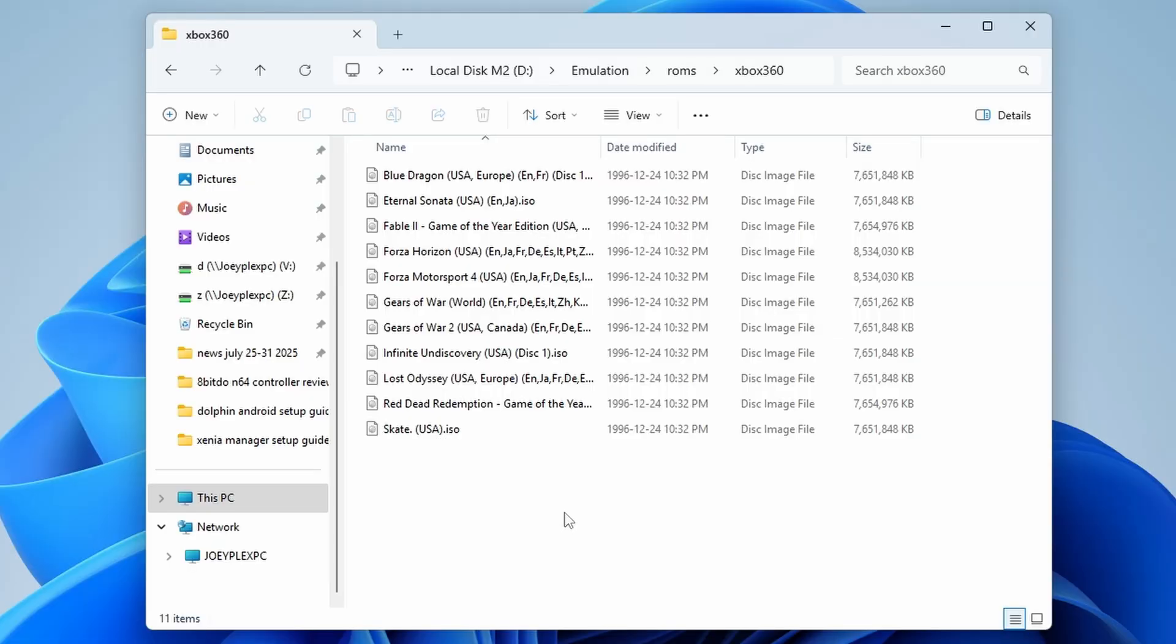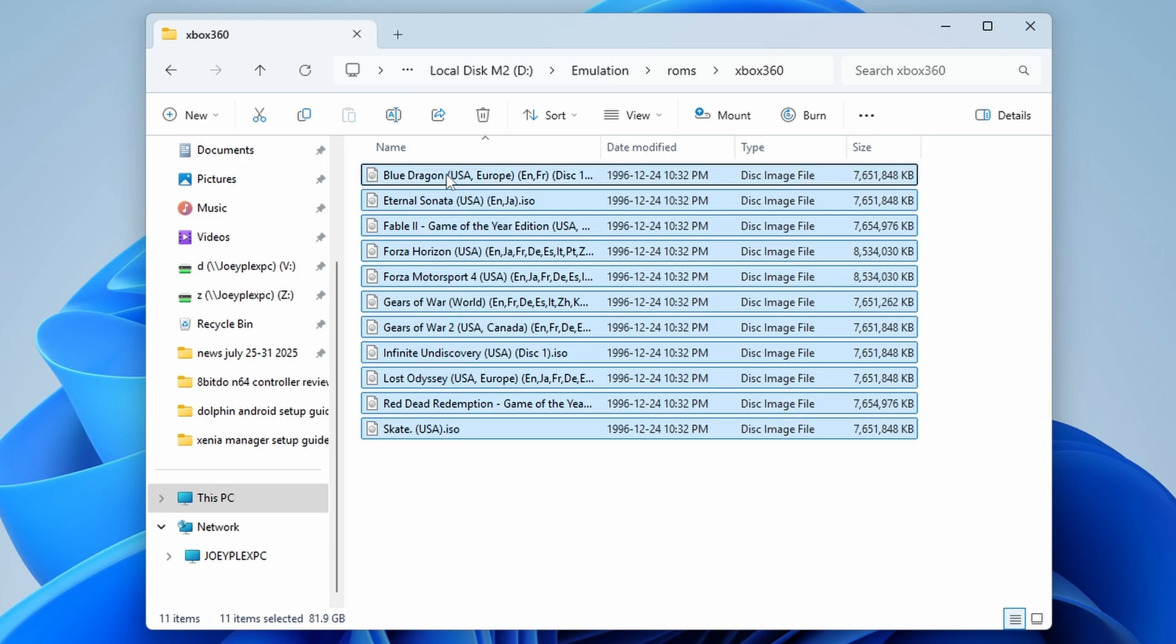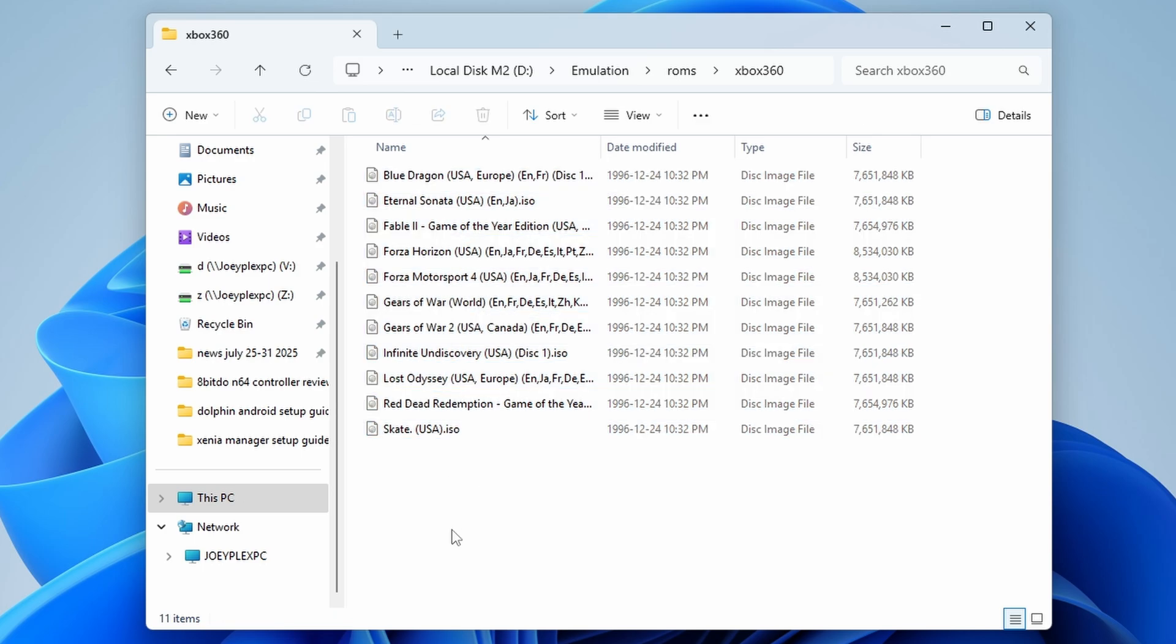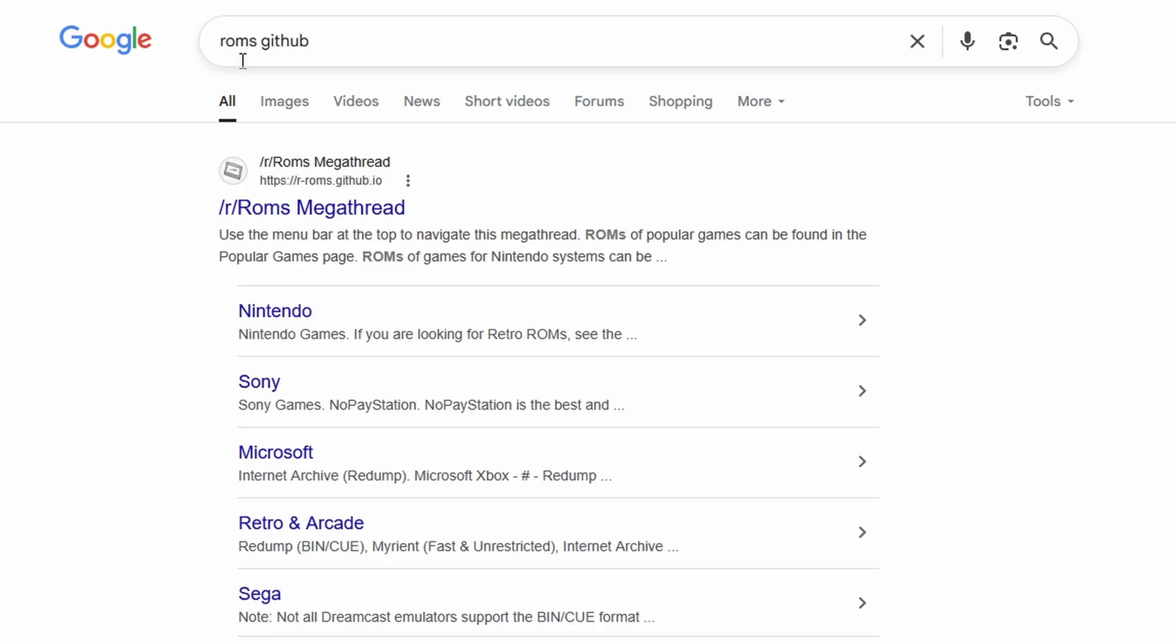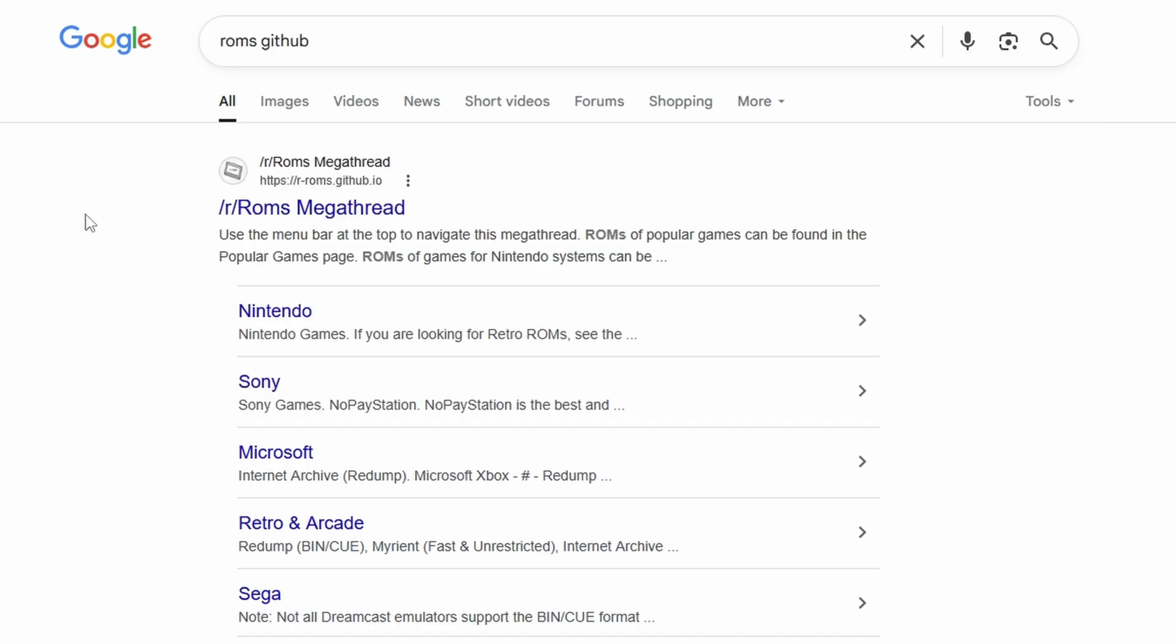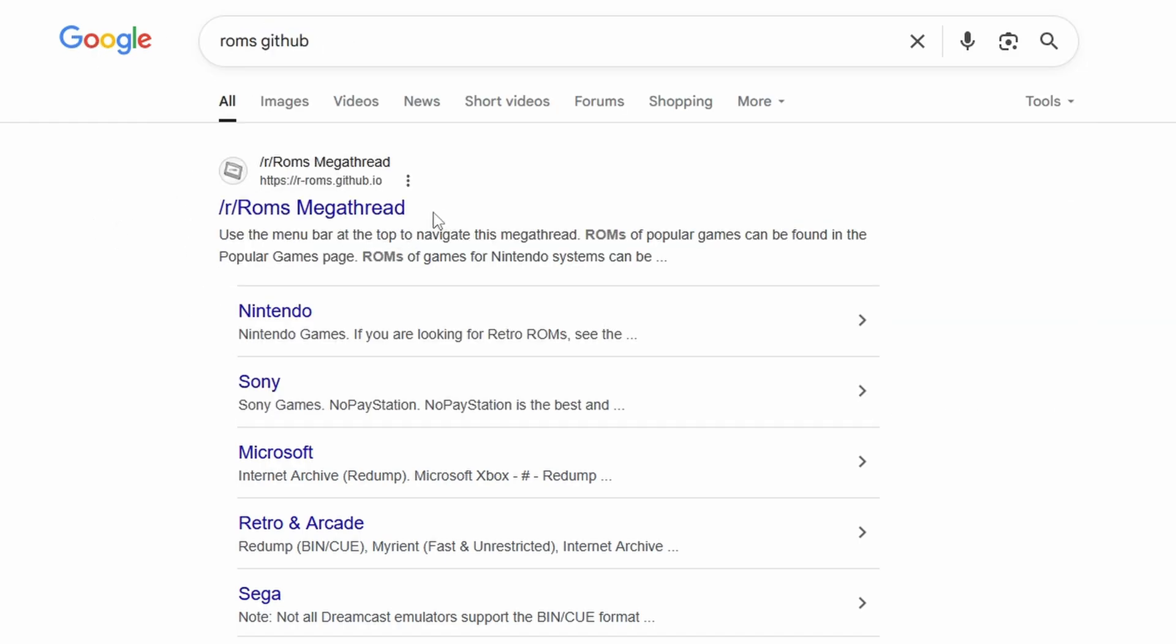First up, you are going to need Xbox 360 games, and then optionally, updates and DLC if you want those. The ROMs GitHub is likely your best resource right off of Google, and that's really the only nudge that I can give you on this topic. The games that you download will be ISO formatted, and all you need to do is unzip them if they come zipped.